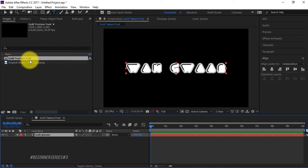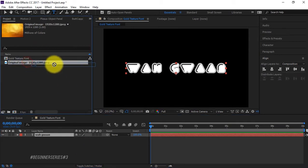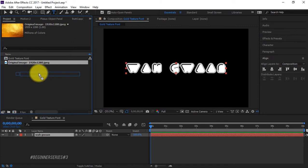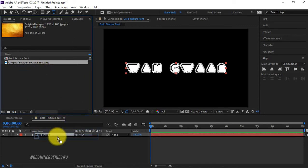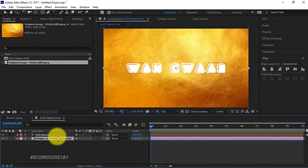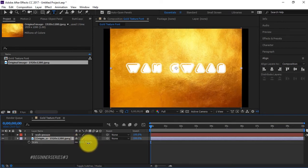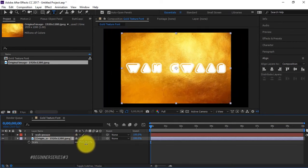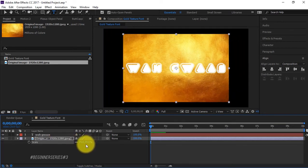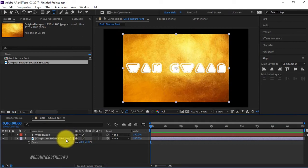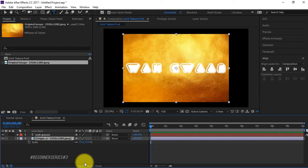We're going to bring in, drag and drop our texture, our gold texture, and bring it underneath our font. We're gonna change the scaling and make it surround this texture just like that. We're now going to toggle our switches because we want to turn it into an alpha matte.